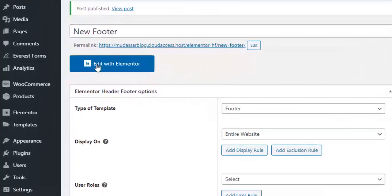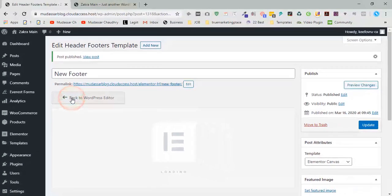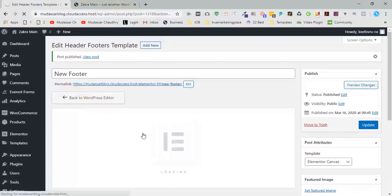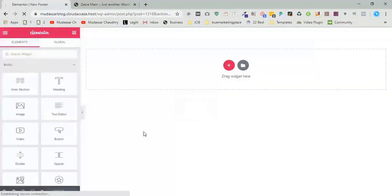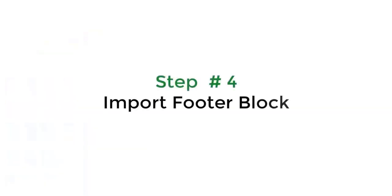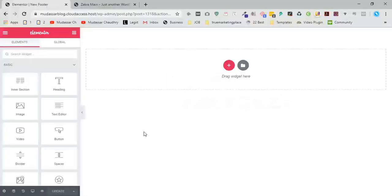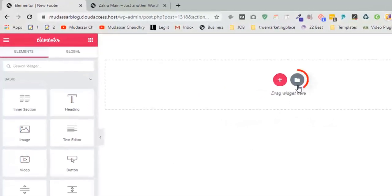Now click on edit with Elementor. Now move to step four: import footer block. Click on the icons.